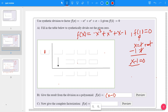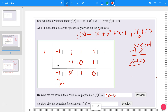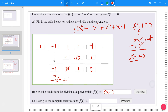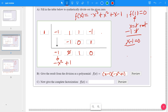Now you need to do synthetic division to get the quotient, which then has to be factored. Put the root, 1, in the box on the left side, and the coefficients — negative 1, 1, 1, negative 1 — in the top row. Bring the negative 1 down. Negative 1 times 1 is negative 1; add straight down: 1 plus negative 1 is 0. Then 0 times 1 is 0; add straight down: 1 plus 0 is 1. Then 1 times 1 is positive 1; add straight down: negative 1 plus 1 is 0. So the quotient is negative x² + 1.